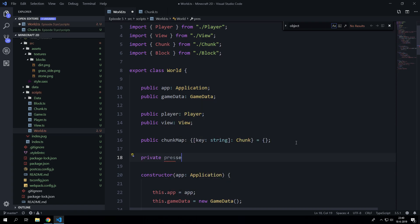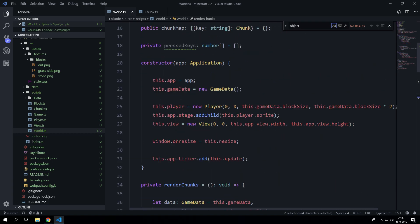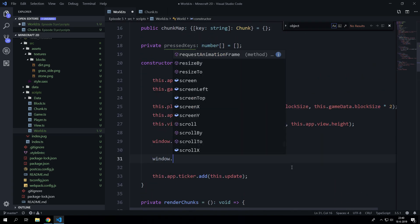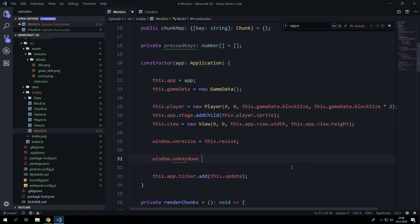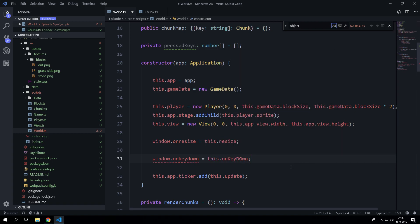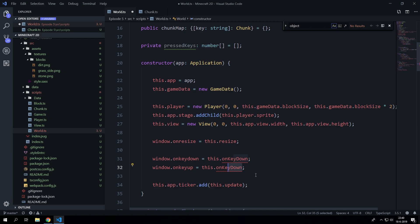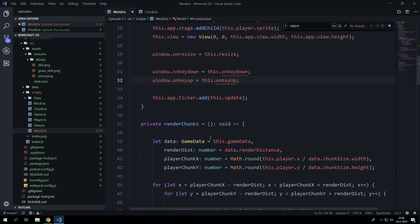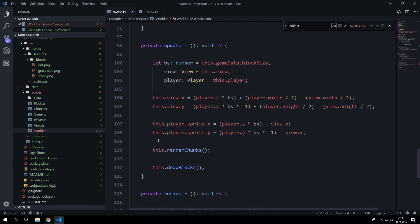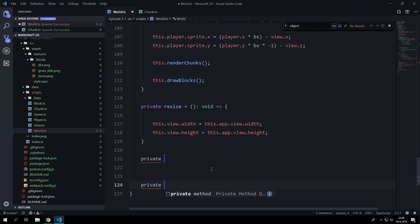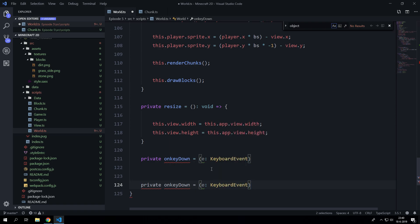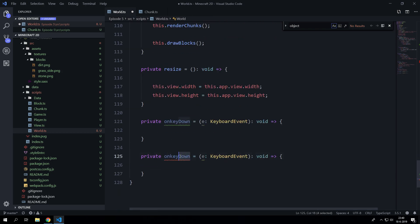So let's say pressedKeys and it's going to be a number array and let's initialize it as an empty array. Let's go ahead here in the constructor, let's say window.onKeyDown equals this.onKeyDown and we are going to do the same thing for onKeyUp. Let's create those functions here.